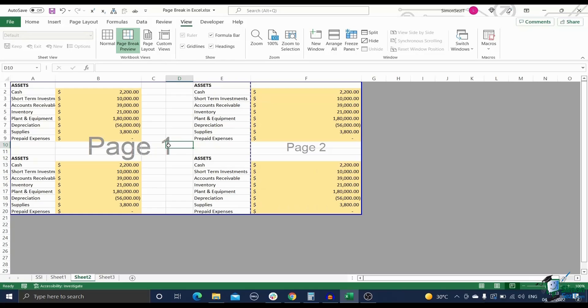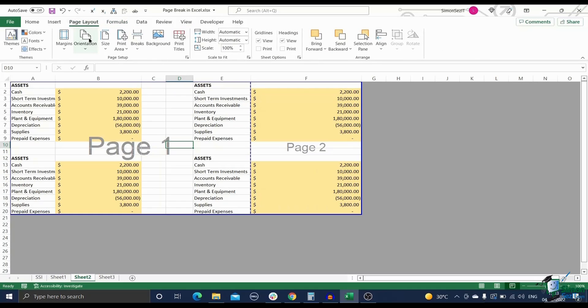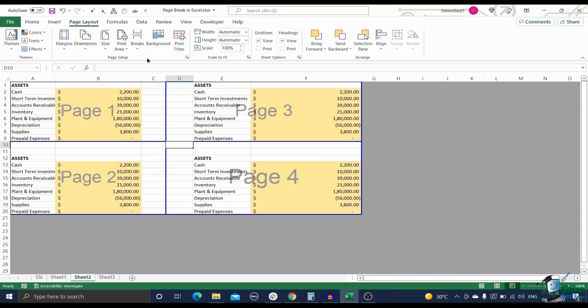Finally, click on the Insert Page Break option in the Break section of the Page Layout tab. The page break will appear in the form of blue lines. Repeat the same process if you want to add more page breaks.